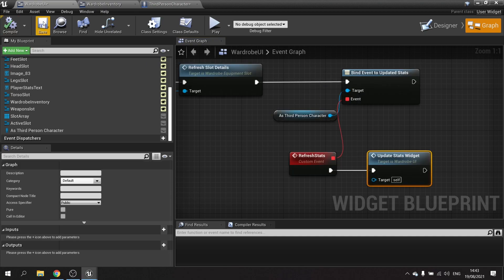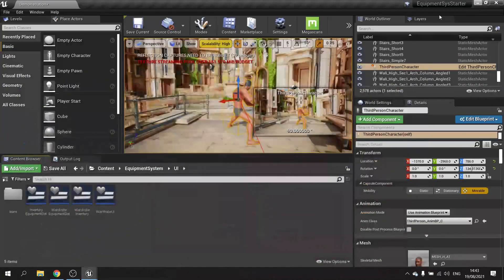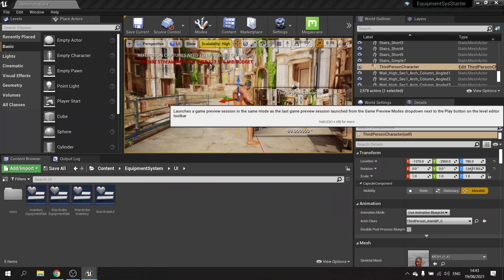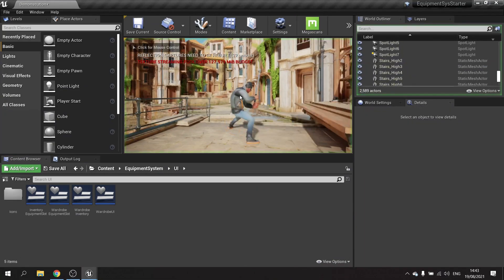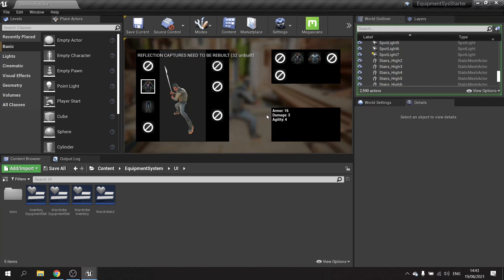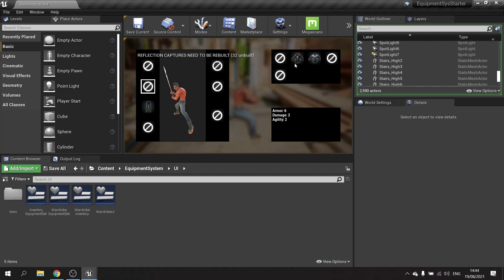Hit compile and save. Let's push play — we should see our widget in the corner showing how much armor, damage, and agility we have. We can go around and change our armor and it will update all the stats accordingly.